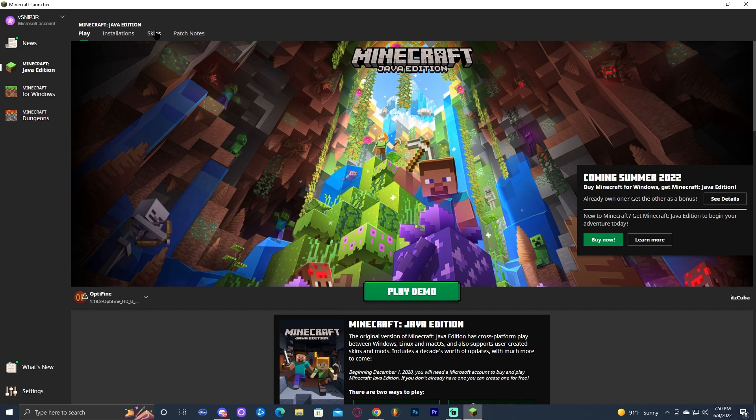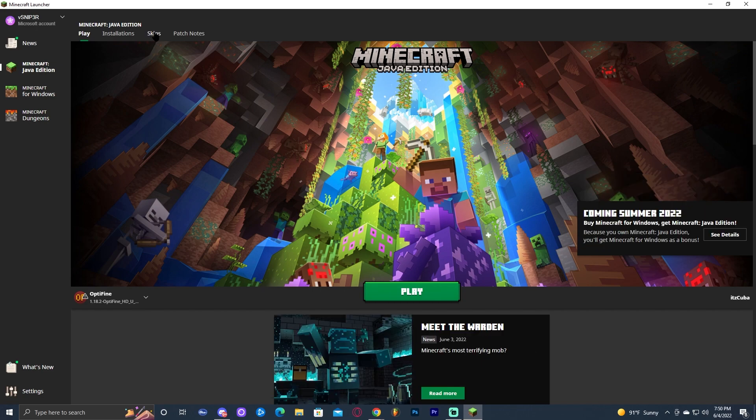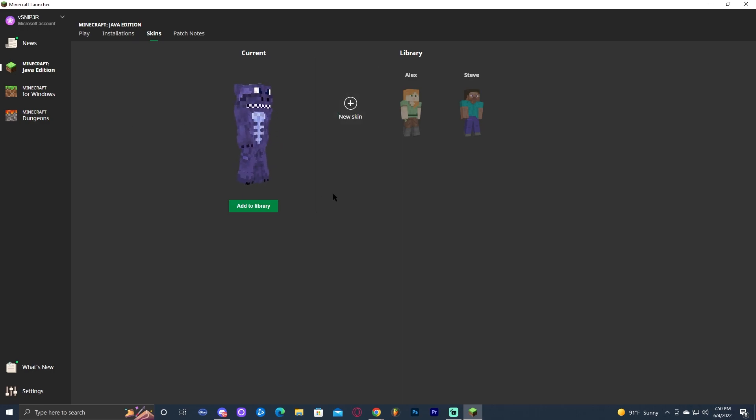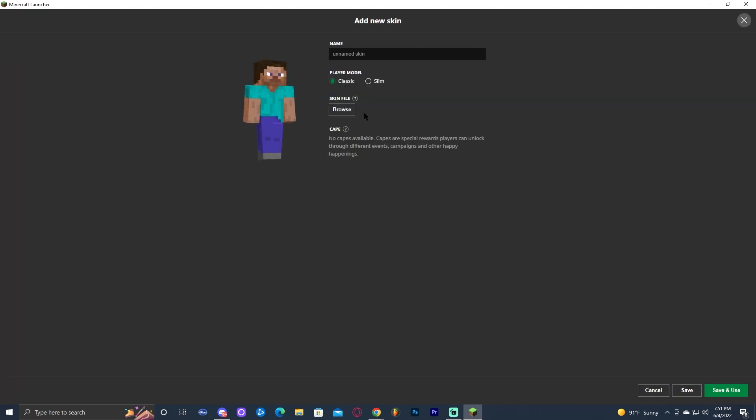And once your Minecraft launcher is open, we're going to go ahead and click on the skins up here on the top. And as we can see in here, we get the option that says new skin. As you can see, I have mine selected right now, but we're going to add the Superman one. So go ahead and click on new skin and we're going to click on browse where we're going to go ahead and find the skin we just downloaded.